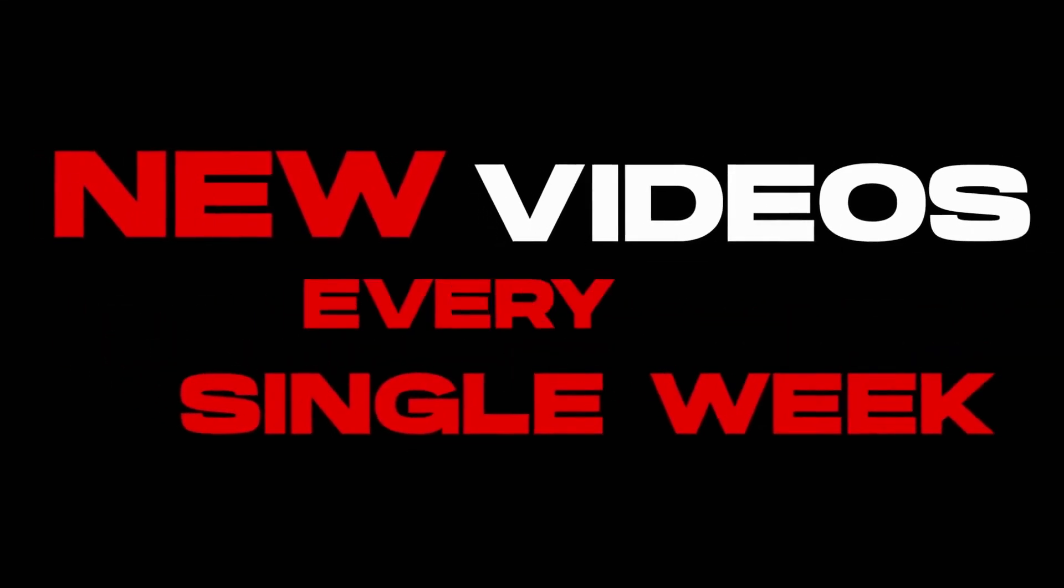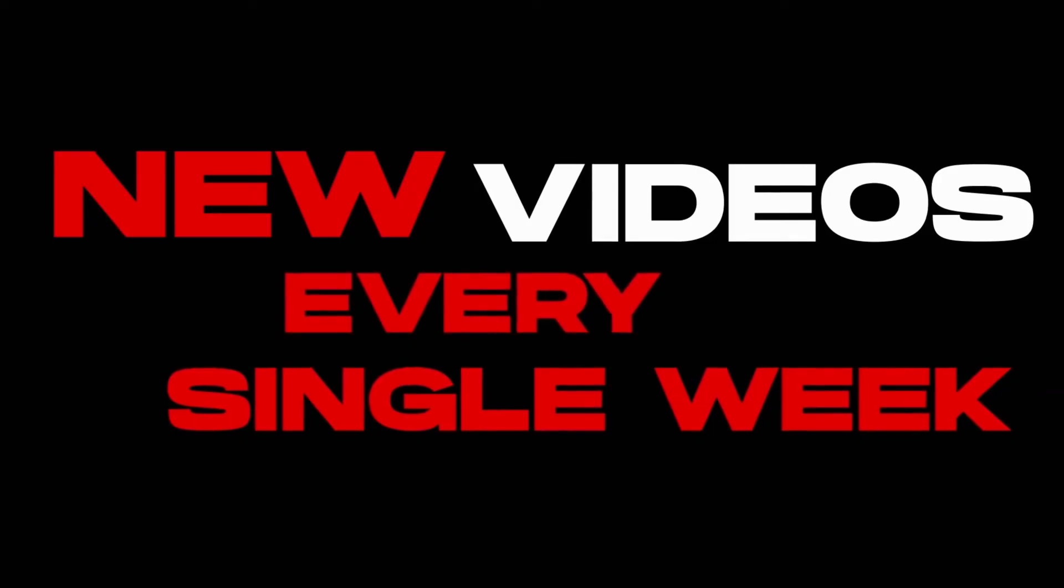We post new videos every single week and if you have any questions about the content that was covered in today's video you can always leave a comment down below and I'll aim to answer your questions as soon as I can. Thanks so much for watching and we'll see you in the next tutorial video, bye for now.